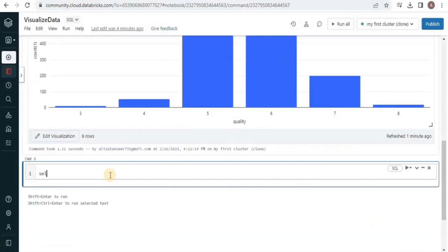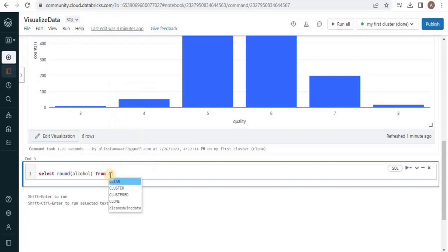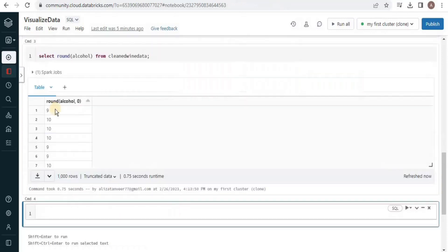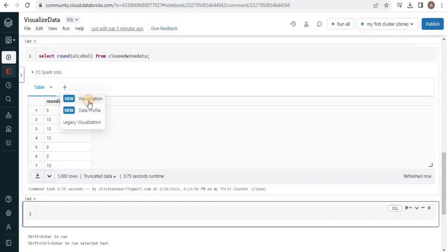Now we will write another query in which I am going to select the alcohol and round off the value, and I am going to visualize it also using a different type of graph. To visualize the result set of this query, I am going to select a pie chart.